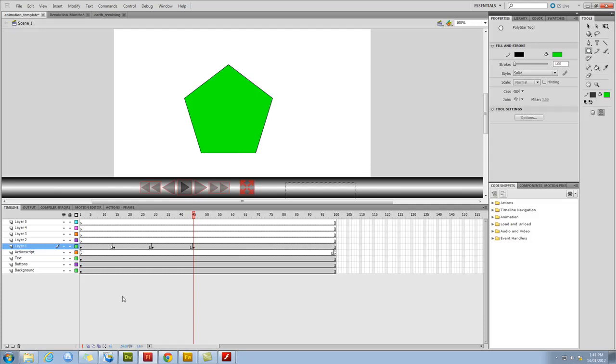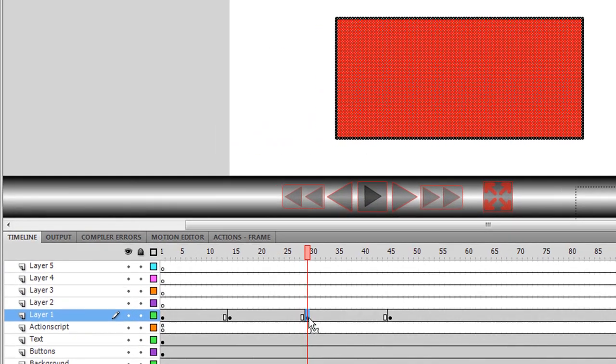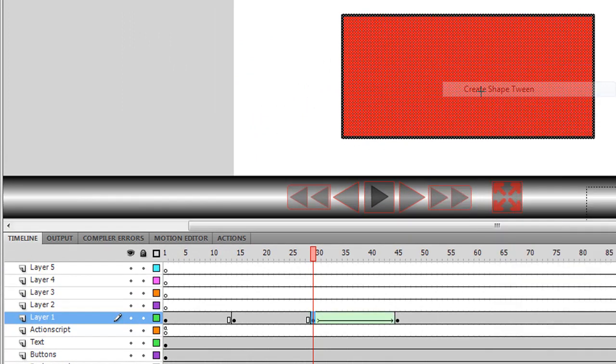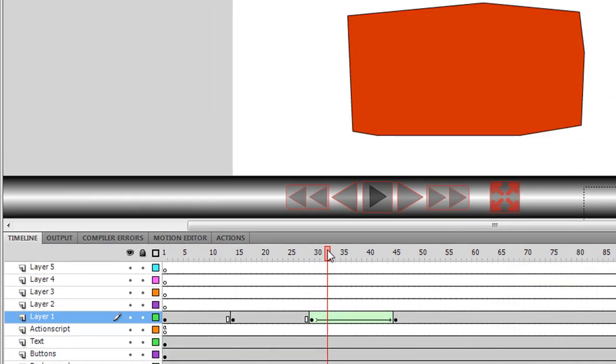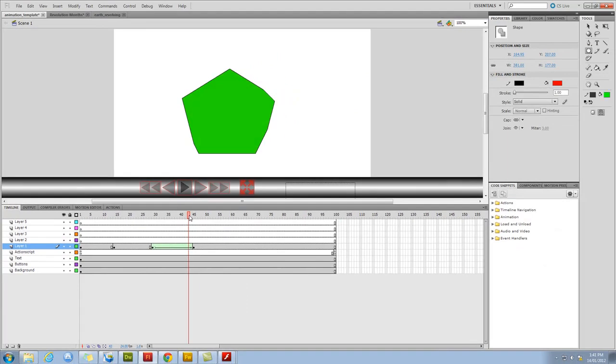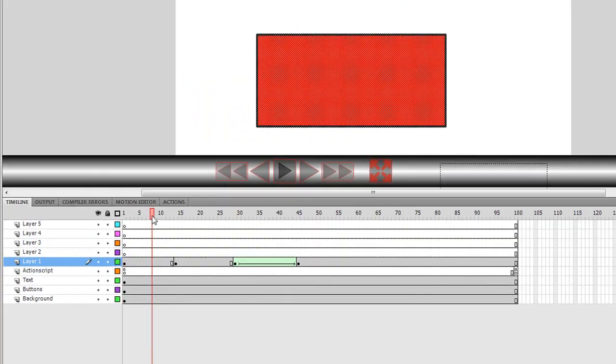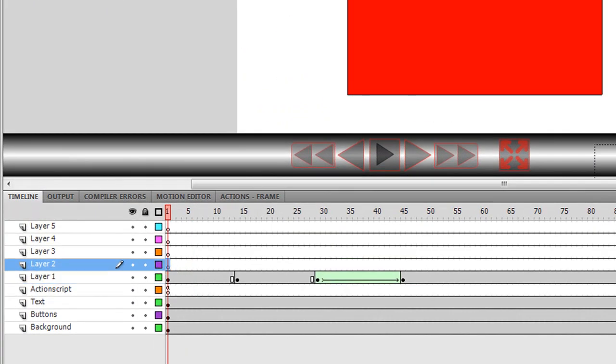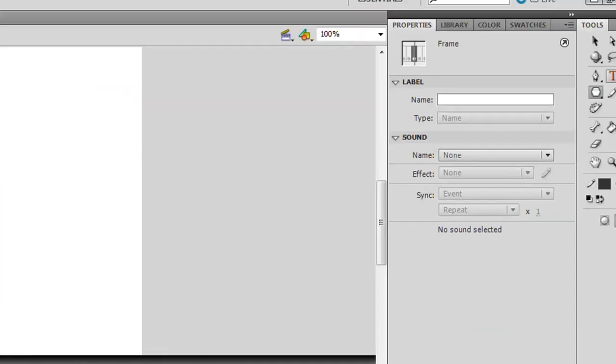I'm going to go back to frame 30 here, and I'm going to create a shape tween, so you can see that rectangle is changing into a pentagon. Then, in layer 2, I'm going to add some text.